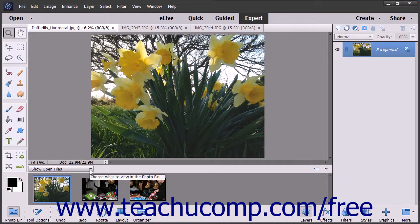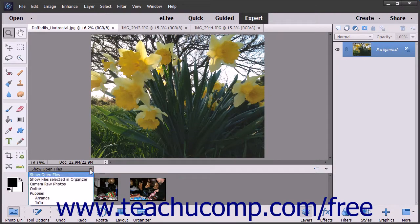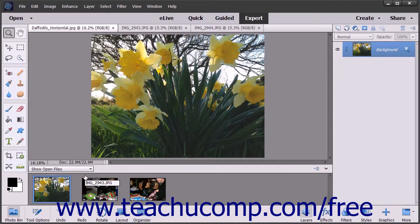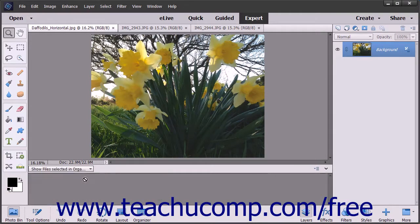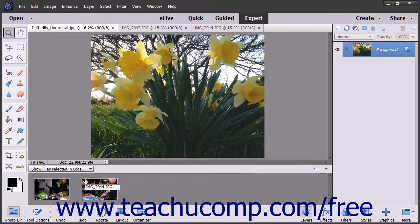The drop-down in the upper left corner of the Photo Bin lets you select what to show within the Photo Bin. The default choice of Show Open Files shows the images you have opened from within Photoshop Elements. If you have media selected in the Organizer, you can select the Show Files Selected in Organizer choice from this drop-down to show those images in the Photo Bin.